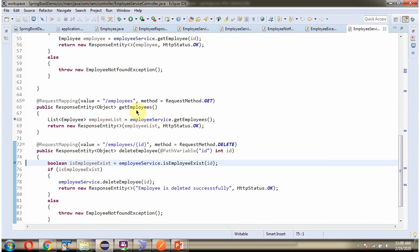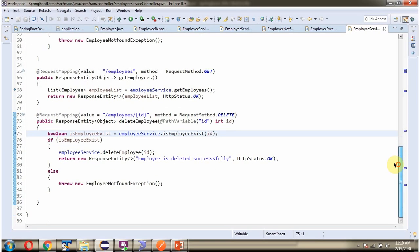It also has a deleteEmployee method which accepts an ID. To call this method we send a request to the specified path, and the HTTP method is DELETE. Using this method we can delete one employee record from the employee table.